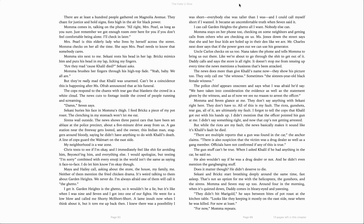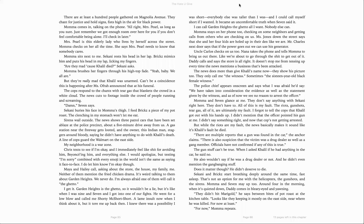Chris texts to see if I'm okay, and I immediately feel like shit for avoiding him, beyond saying him and everything else. I would apologize, but texting I'm sorry, combined with every emoji in the world, isn't the same as saying it face-to-face. I do let him know that I'm okay, though. Maya and Haley call, asking about the store, the house, my family, me. Neither of them mention the fried chicken drama. It's weird talking to them about Garden Heights. We never do.